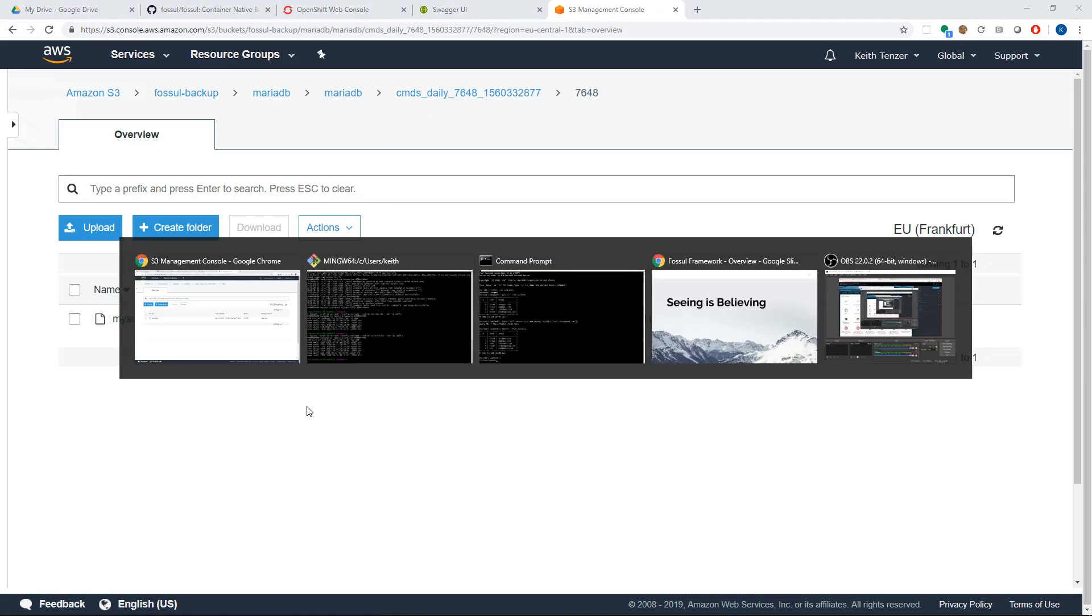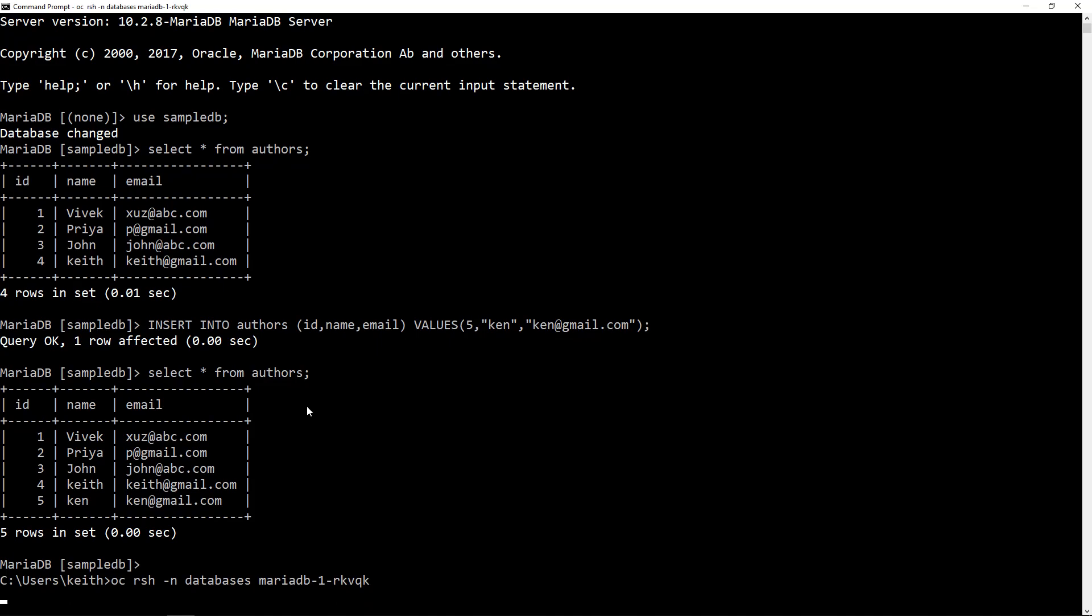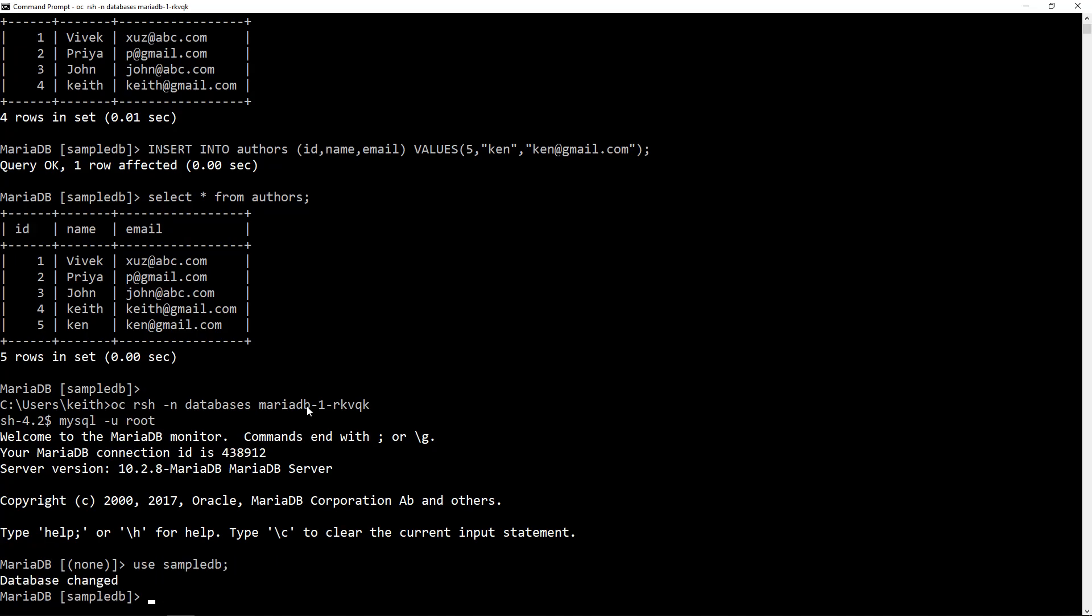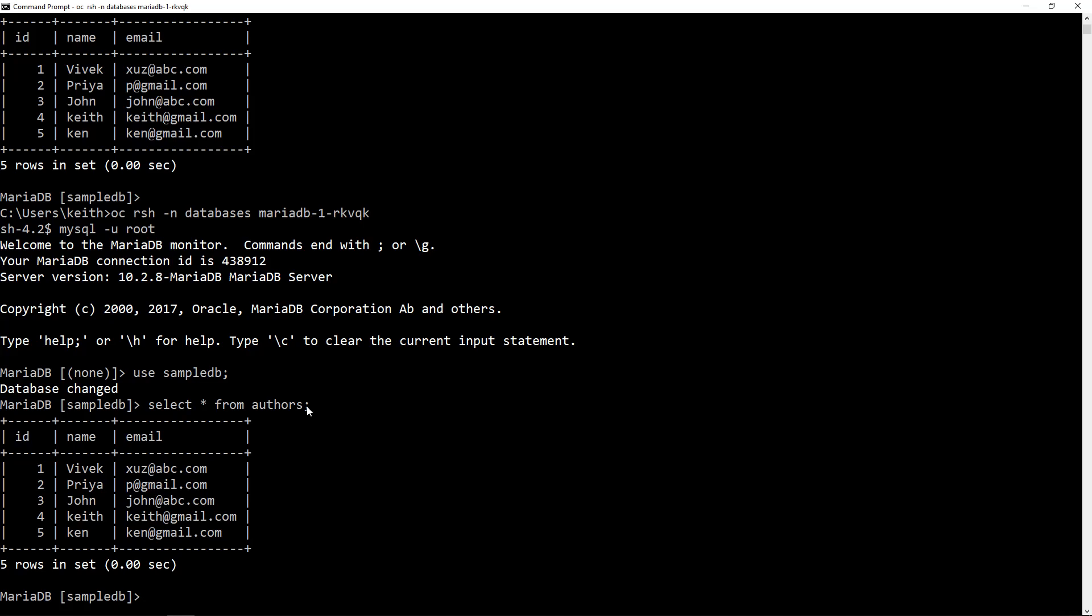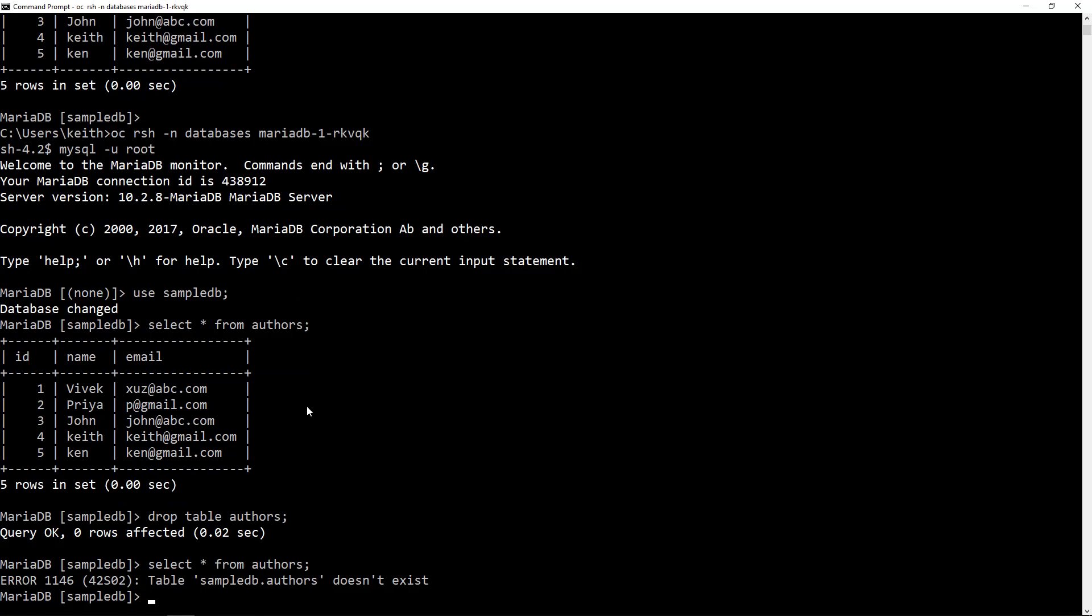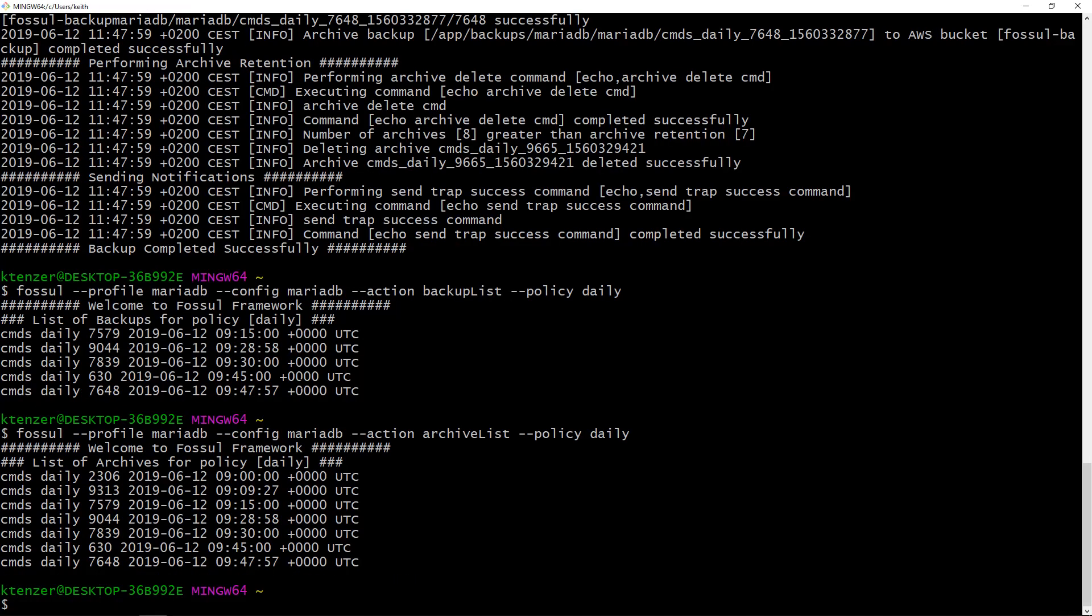So now what we can do is actually perform a restore. In order to do so we're going to want to create a restore condition. To do that I'm going to connect back to my database and I'm going to show my authors here. I'm going to do a drop table authors. So it's gone now. If I did a select star it obviously doesn't exist. I deleted it.